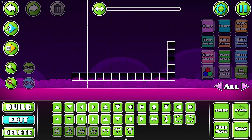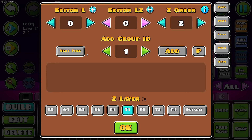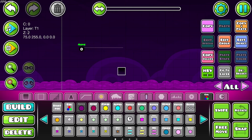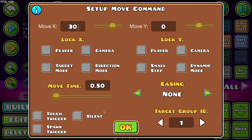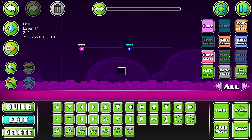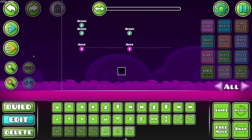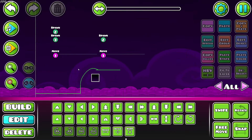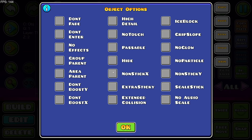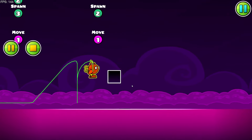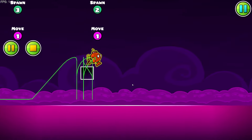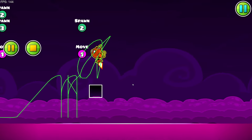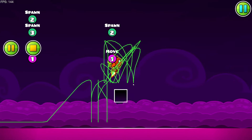Let's say I have a moving object on group number one that moves back and forth — 30 units one way and then 30 back using the loop feature. If I jump on this I will move with it. But if I turn on 'nonstick X' or 'nonstick Y,' I can just drop off the platform. It's kind of a weird little gimmick but you could make a cool moving platform that you don't have to stay on.